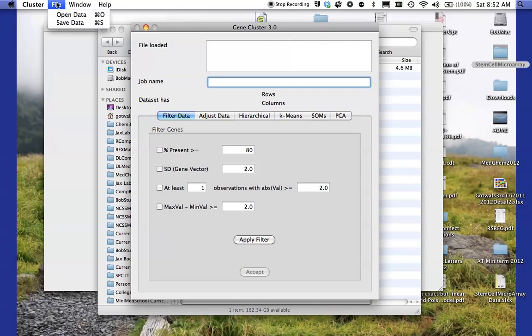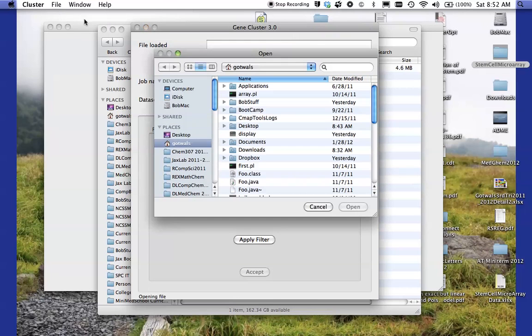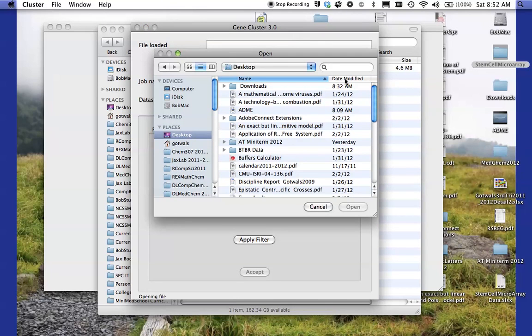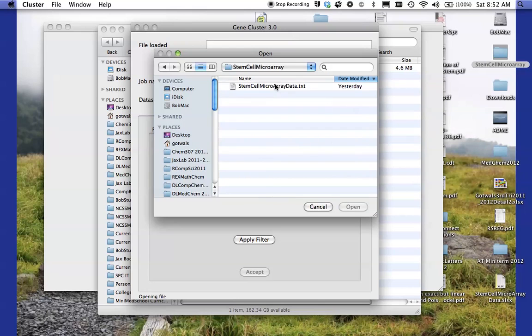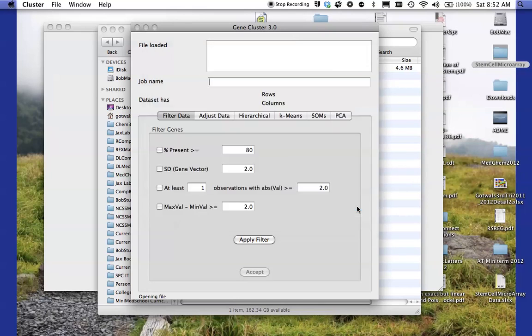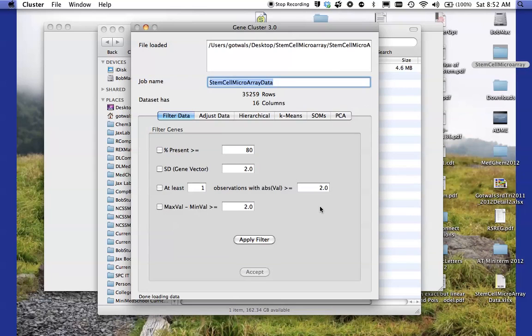So cluster has been opened and it should look like this screen. I'm going to go up under file and say open data, go to wherever my folder is. There it is. And open up stem cell microarray data dot text and I'm going to say open that file and it now tells me that the file has been loaded and it gives the job a name.